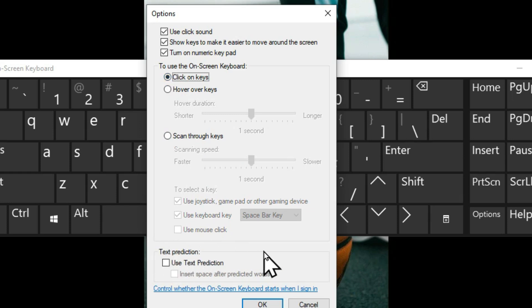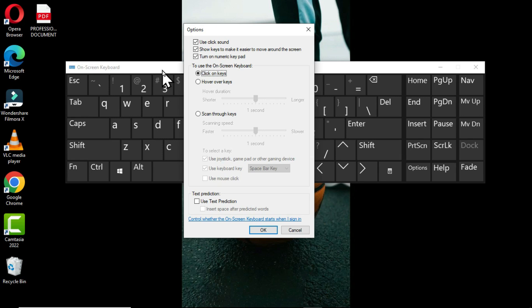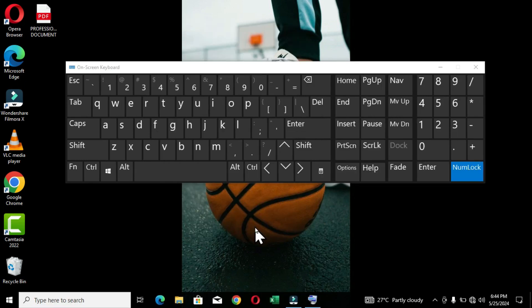We also have the 'Text prediction' option — when you type two or more characters, a prediction is displayed on the on-screen keyboard. If a prediction matches what you want, you can click it to apply it. After clicking OK, you can see the numeric keypad is now available. If your external keyboard has a NumLock key you can press it to toggle the numlock on or off, or use the mouse to do the same. You will also hear the click sound.